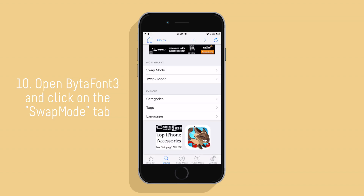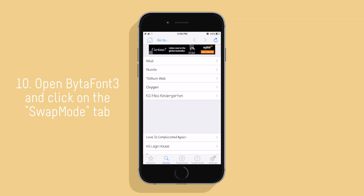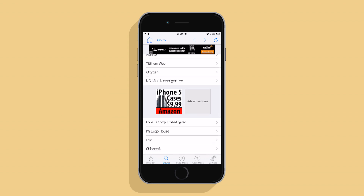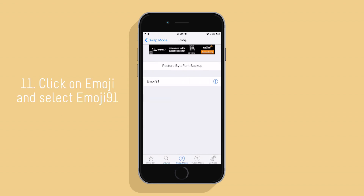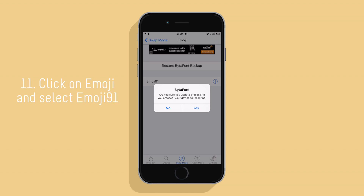Open Vitaphone 3 and click on the Swap Mode tab. Click on Emoji and select Emoji 91, then respring.